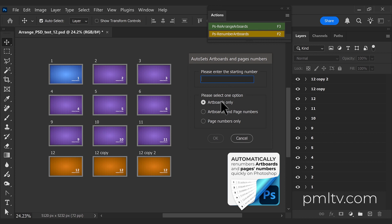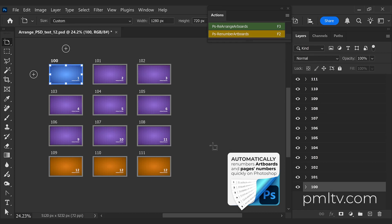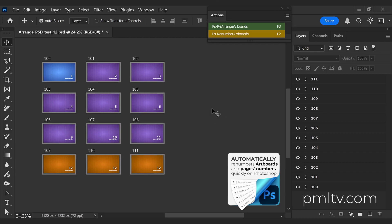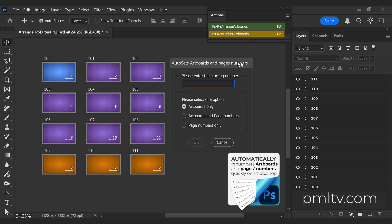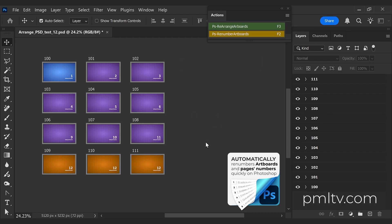You can choose between artboards only, which is the number of the artboard, and the page number. The page number is the number in the right bottom corner of each artboard. So now I will choose between artboards and page number. I will start in number one, generate, and everything is going to be organized.